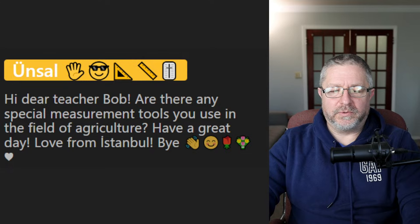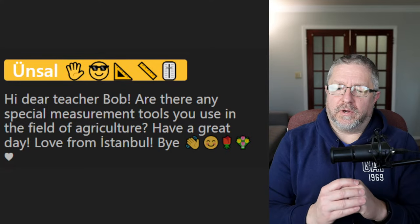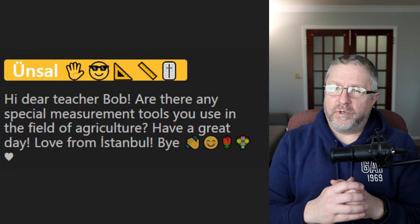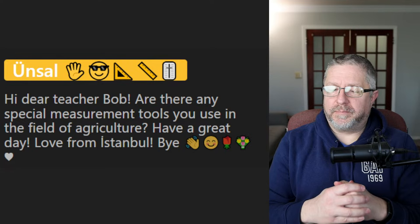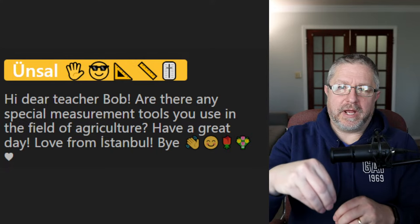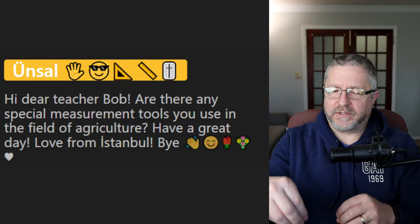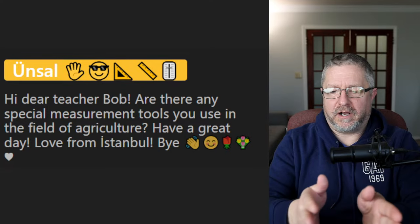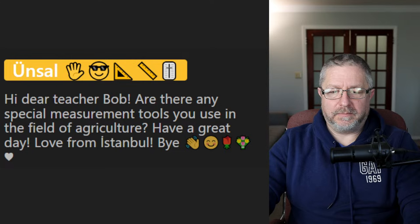Unsel asks about special measurement tools in agriculture. In agriculture, the most recent measurement tool would be GPS. A lot of tractors and combines are now equipped with GPS so that they know exactly where they are in the field. They can measure exactly how much fertilizer to put based on soil testing, and GPS also helps tractors and combines auto-steer. That would be the most recent and most important measurement tool right now.